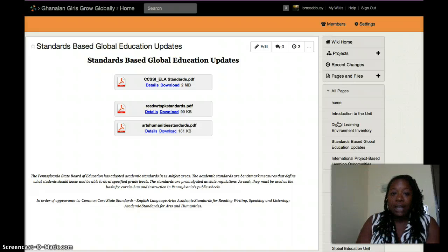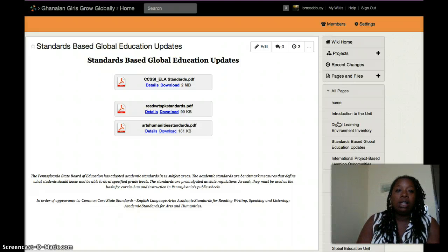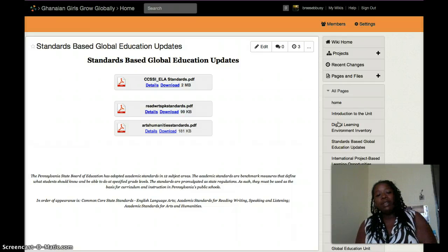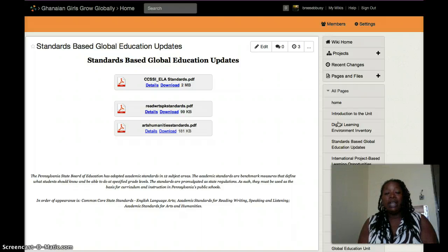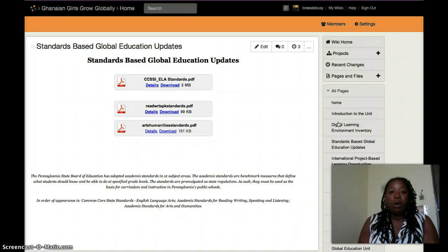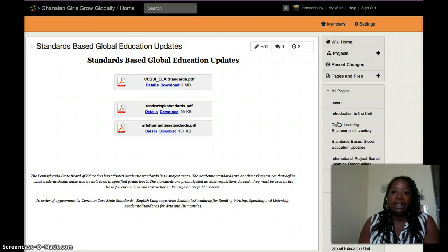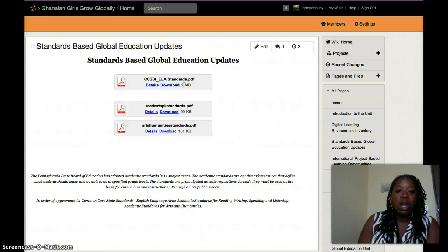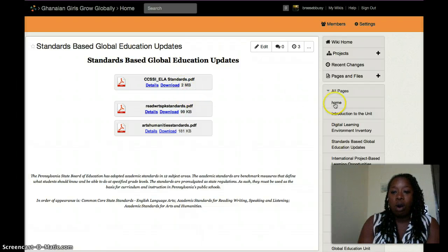Here are uploaded standards that correspond with global education for the English language arts classroom. Since this wiki is a living and breathing wiki, it is probably appropriate to also add the ISTE standards as well. One can download these PDF or Adobe files to show on screen or for printing.